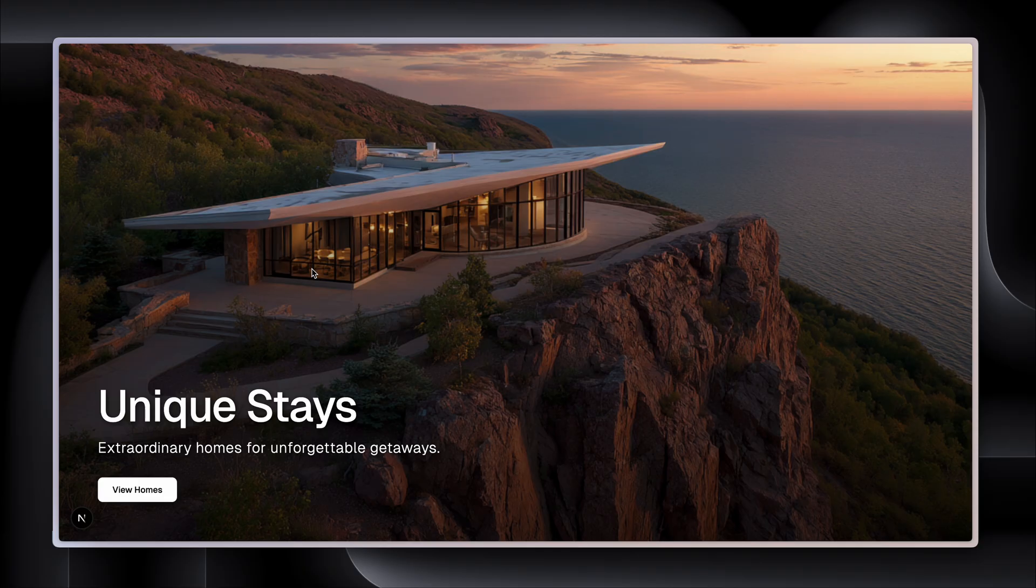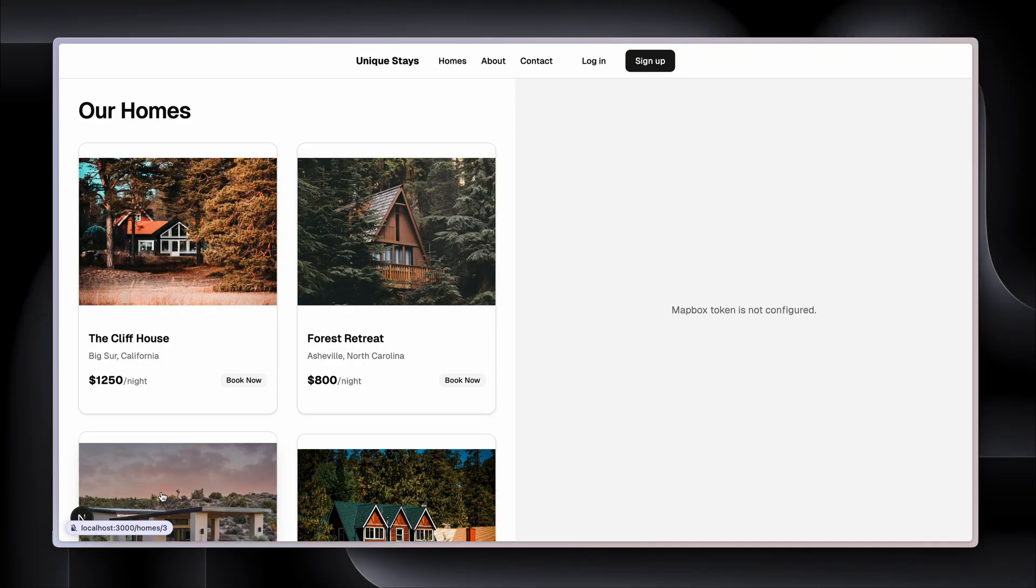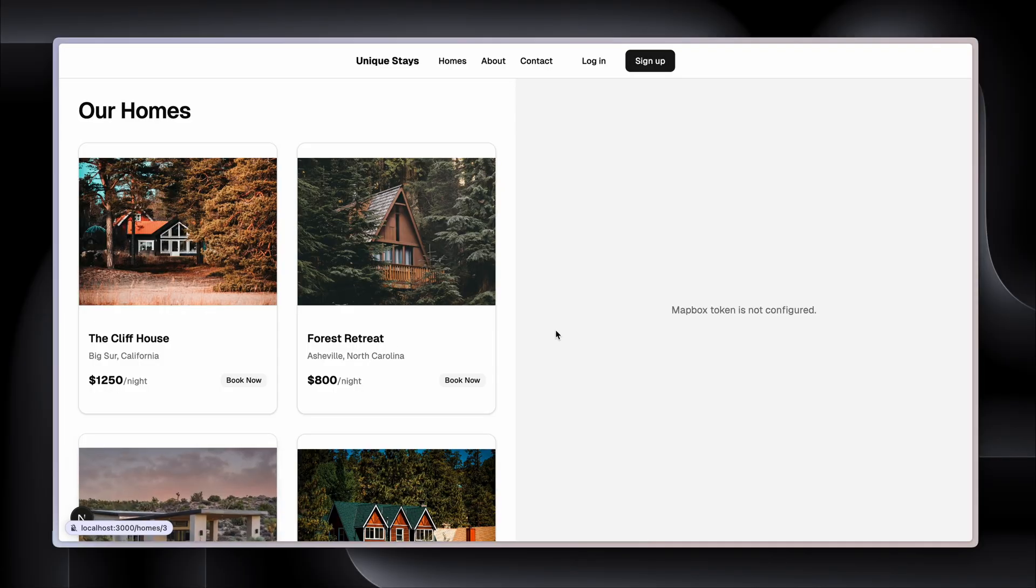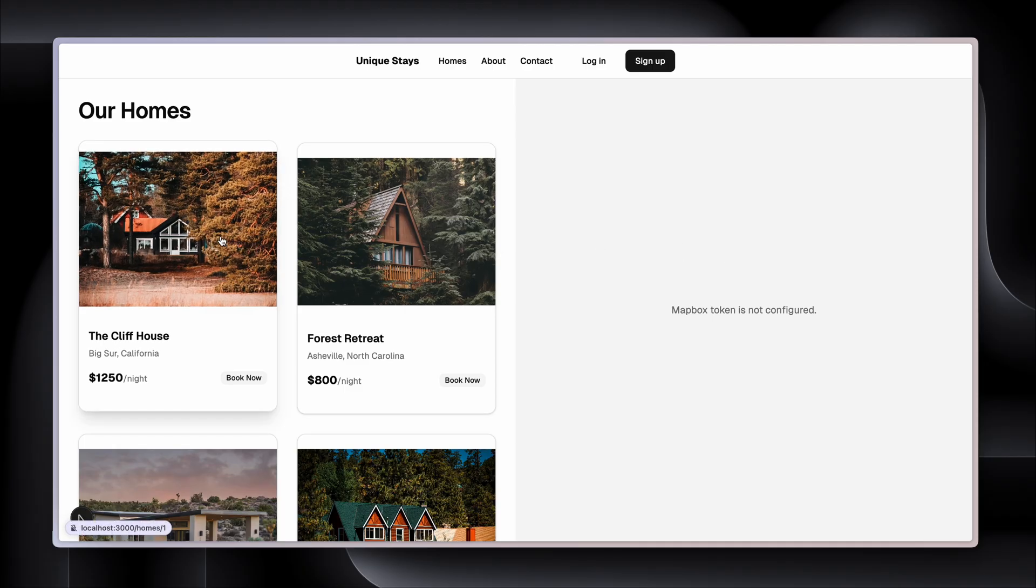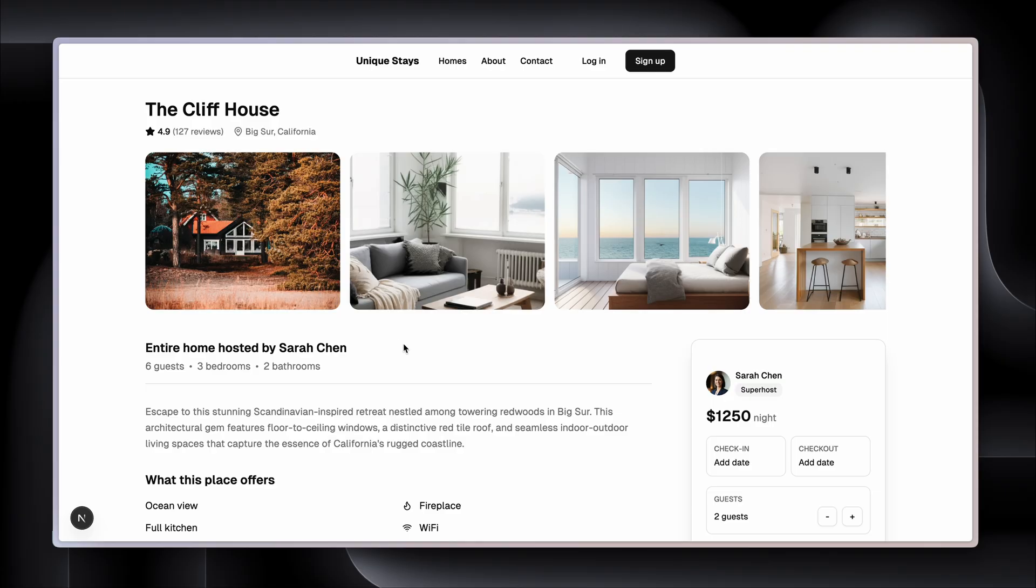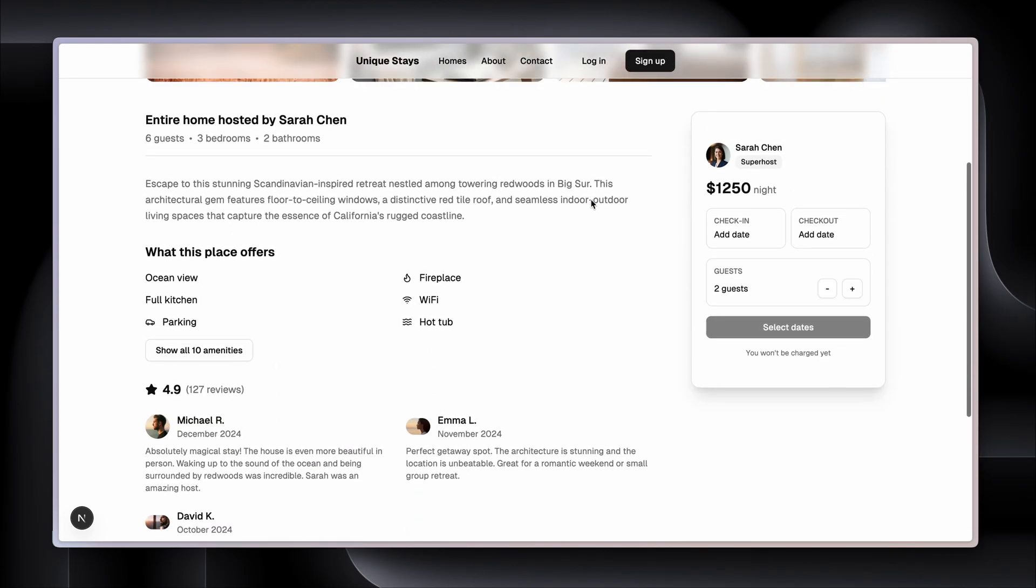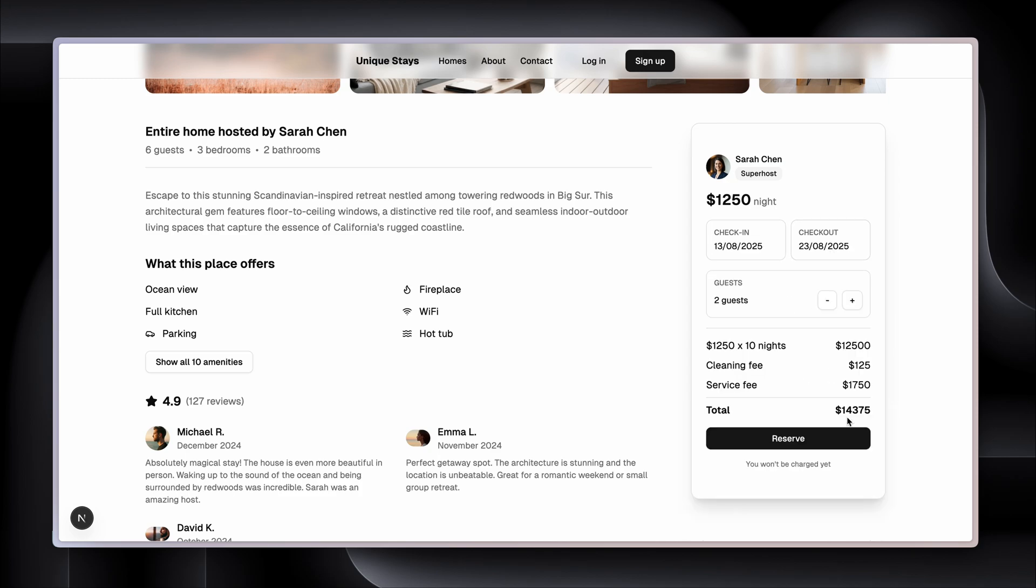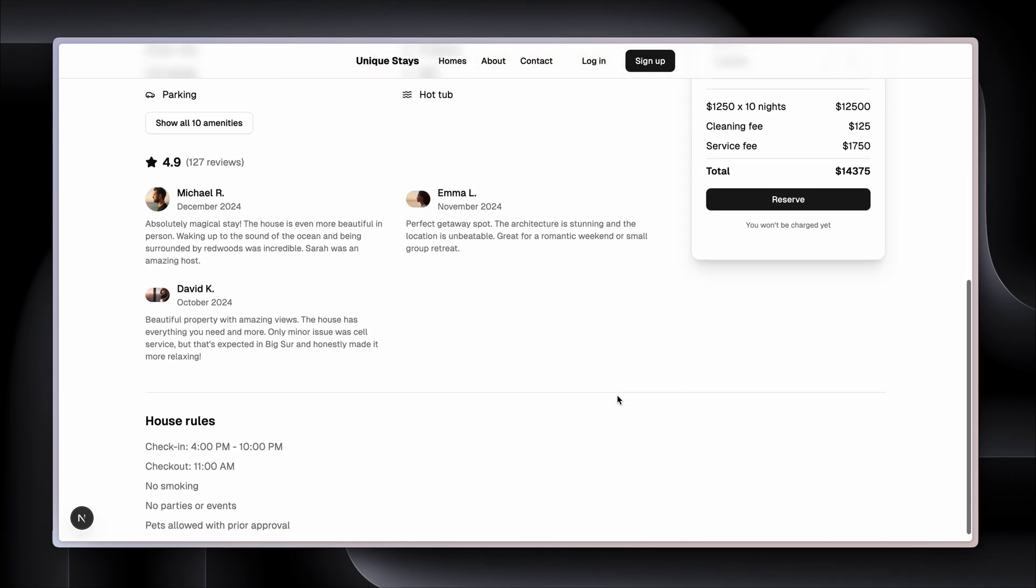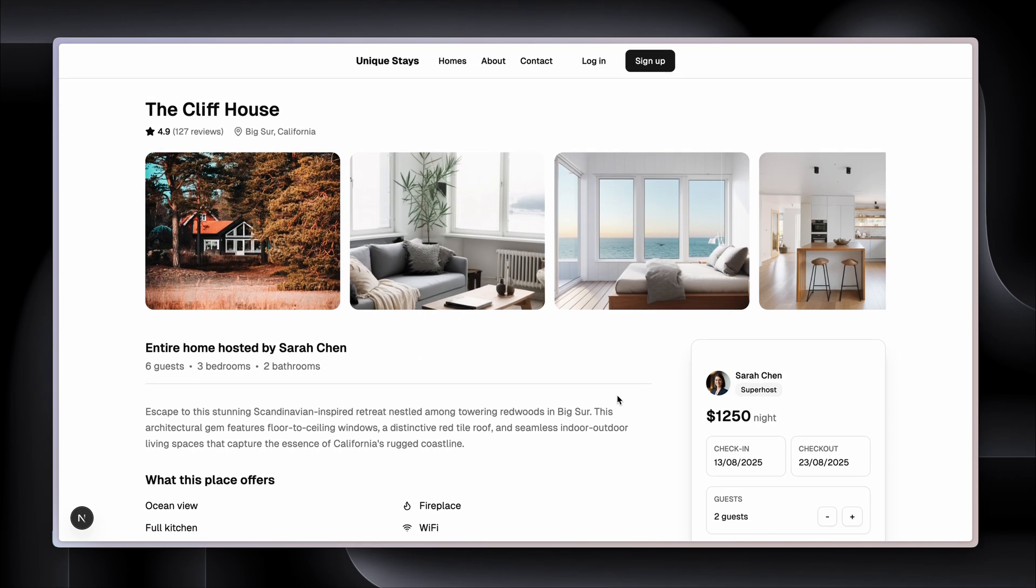Let's start the server on localhost 3000. There we go, localhost 3000. Here I can see the little Next.js icon, view homes. Here are the homes. I've got some configuration to do around Mapbox here in terms of my environment variables, but that's easy enough. Here's my cliff house and here is my date selector. Pretty cool. OK, that's method number one - download the zip, open it in Cursor. And at this stage with this particular method, I'll probably just stay in Cursor.